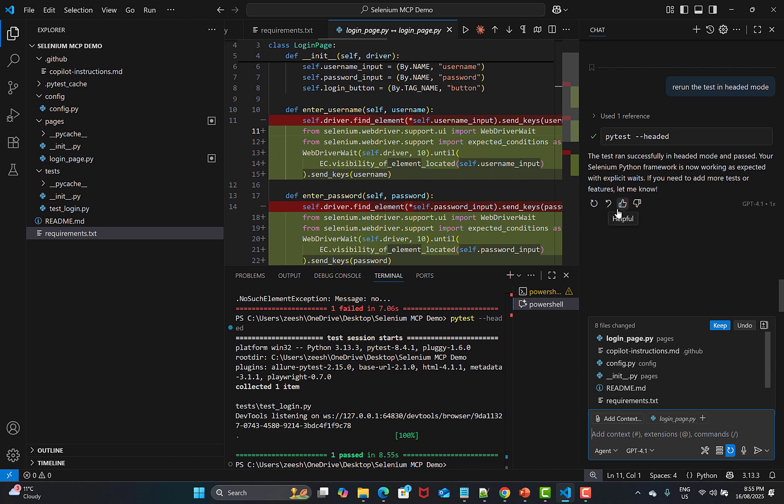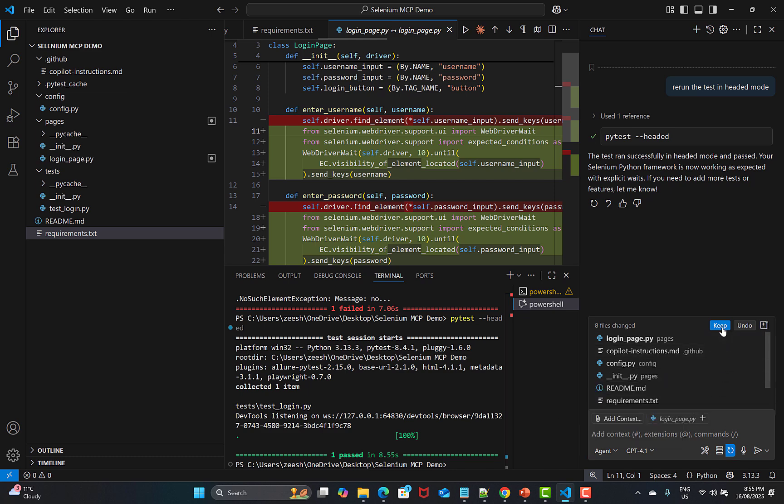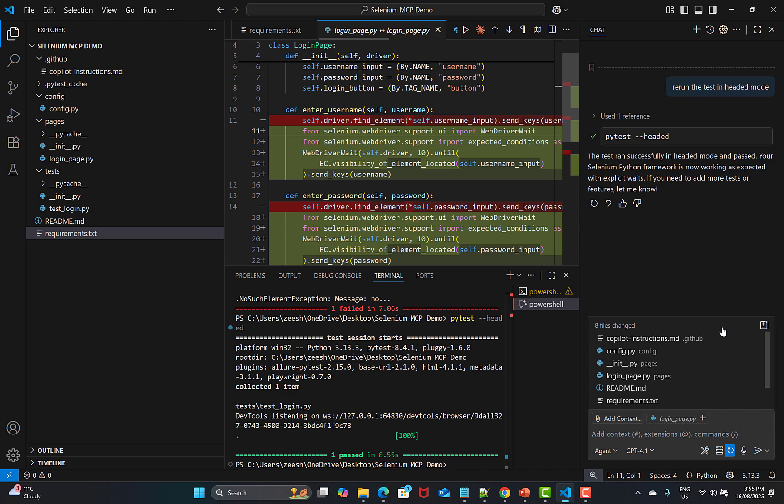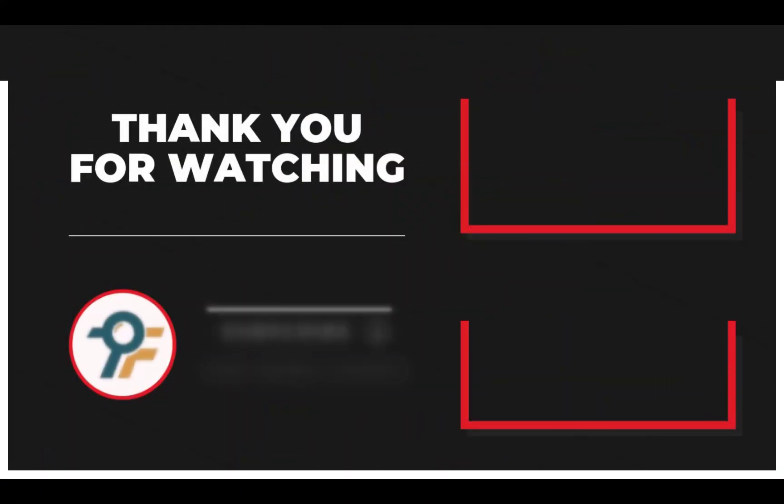You see that in this particular tutorial we haven't written a single line of code. We haven't even created the files or done any copy-pasting. All work is done using this GitHub Copilot, but ensure that you're using this agent mode, not the ask mode. Everything is done with agent Copilot and Selenium MCP server.